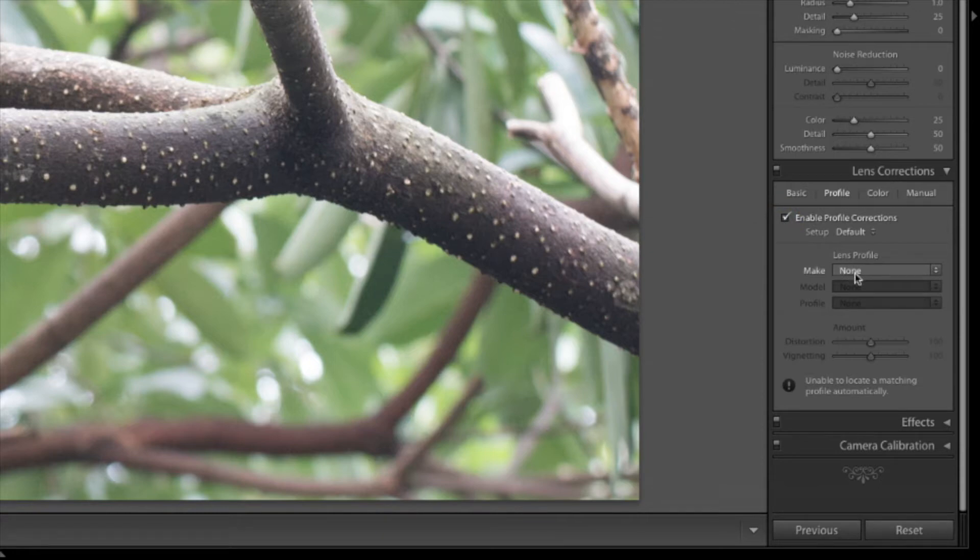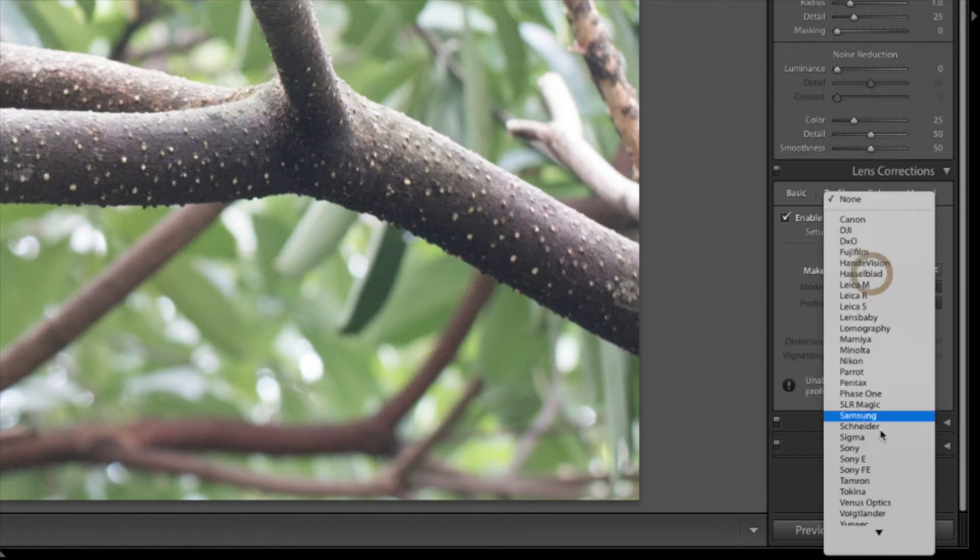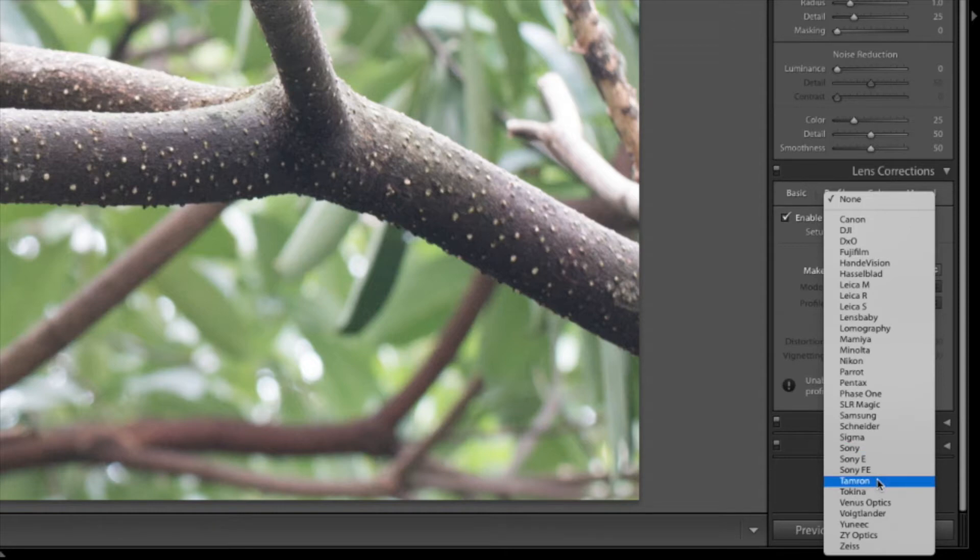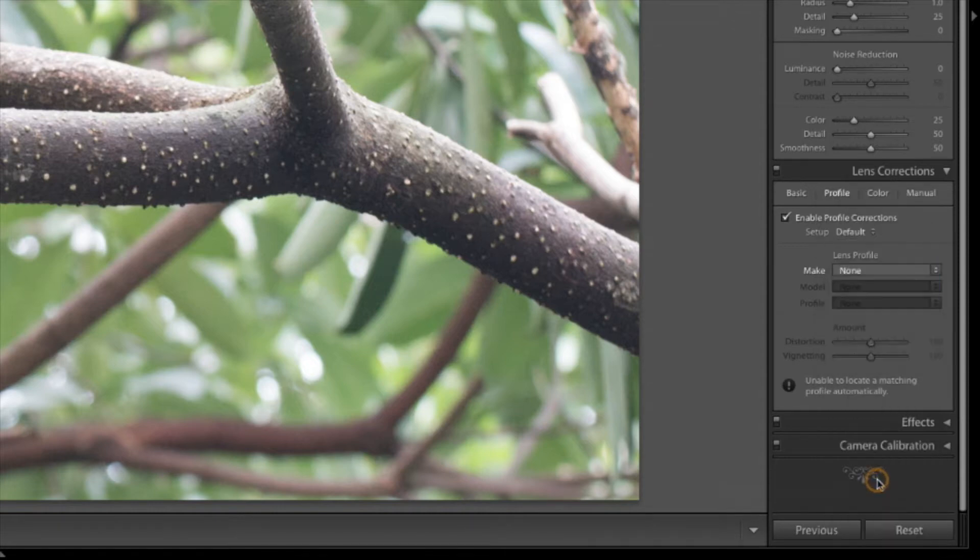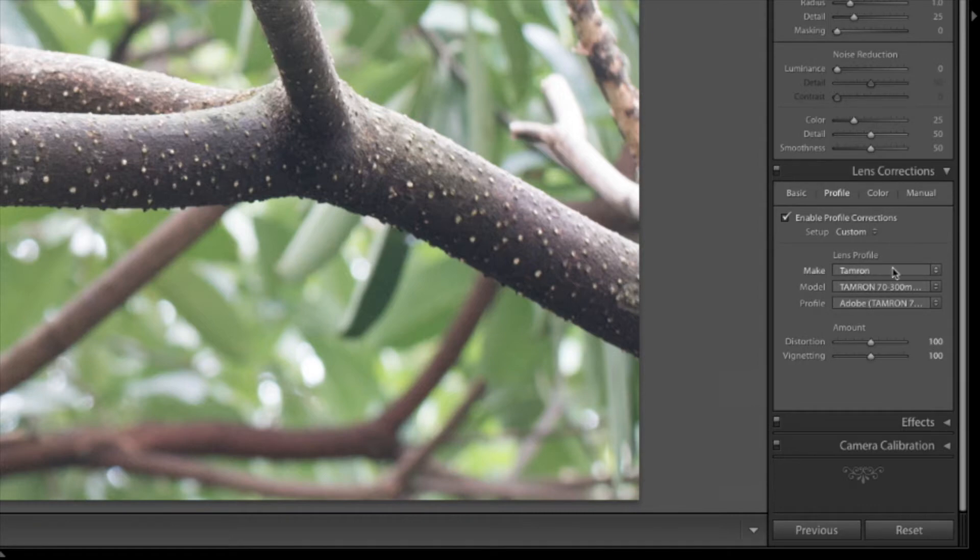If your lens isn't automatically pulled up go down to where it says make and scroll down and find your lens. In this particular case I was using the Tamron 70 to 300. So I'm going to use Tamron. Okay great it was found.